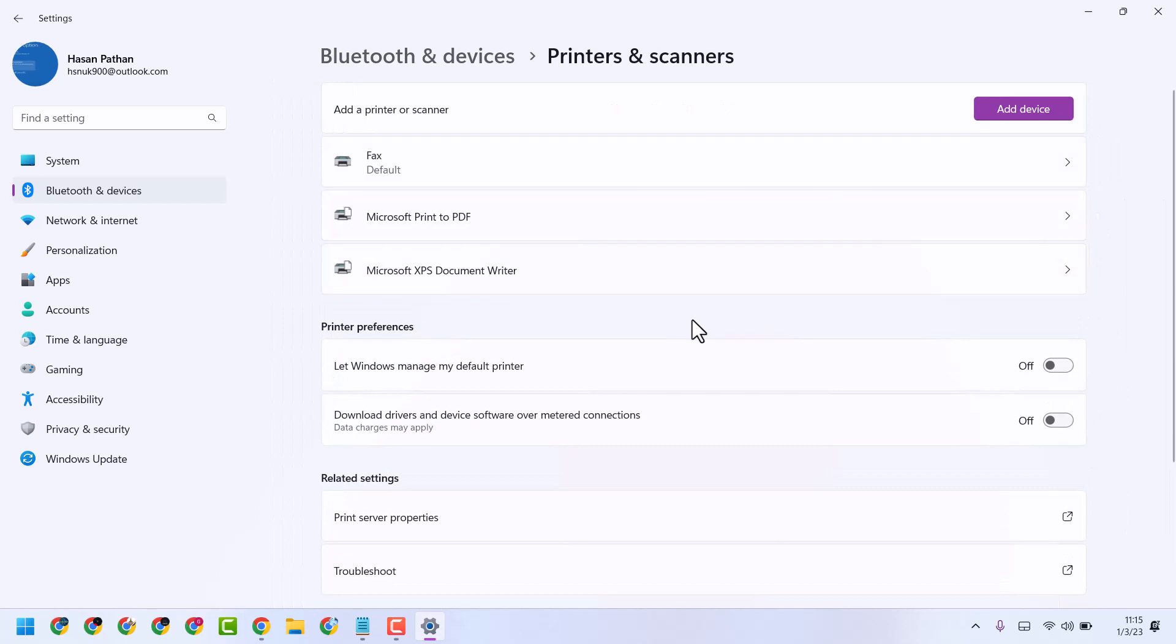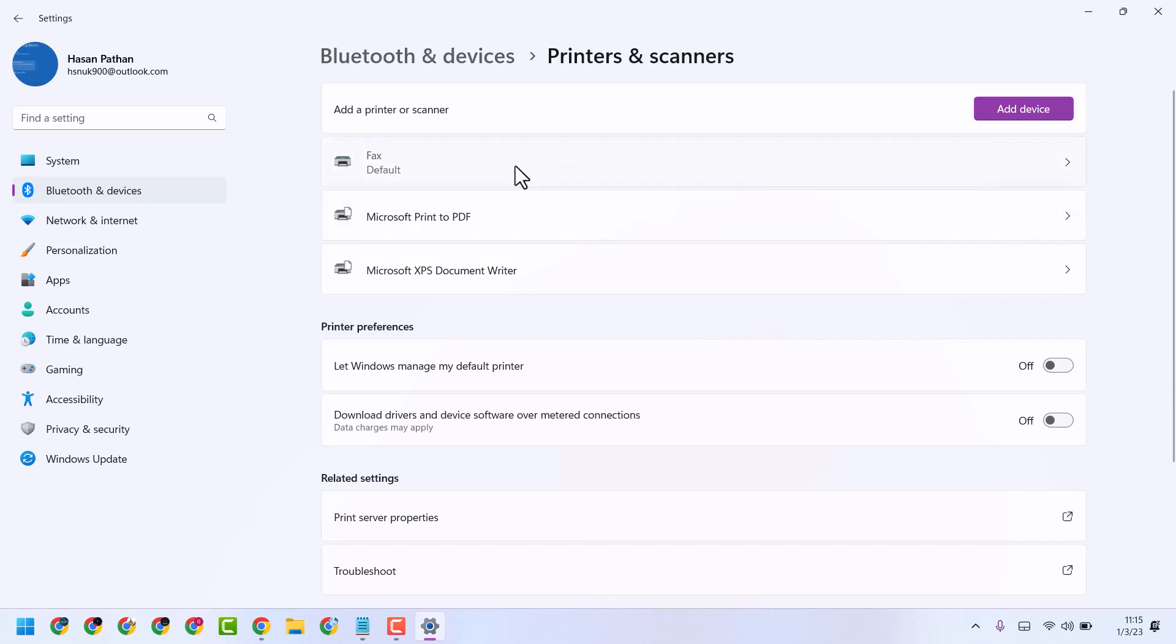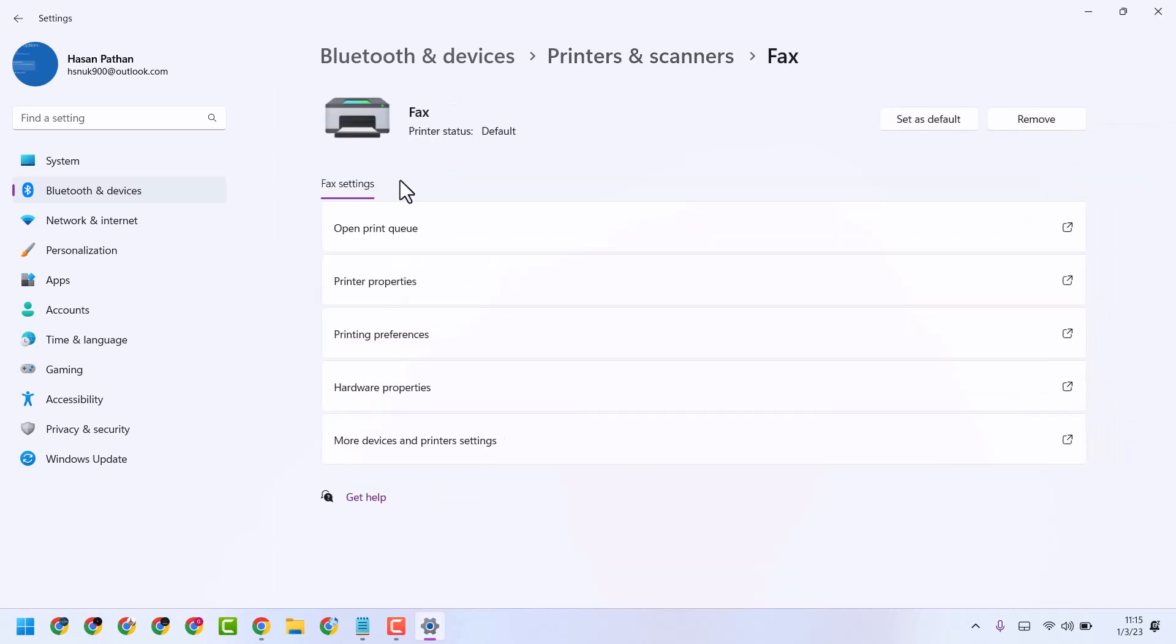So here you will see your printer. So just select it and firstly remove your printer from here.